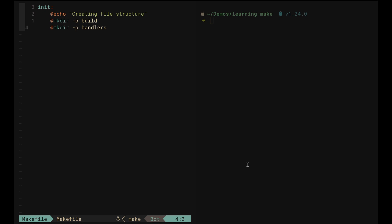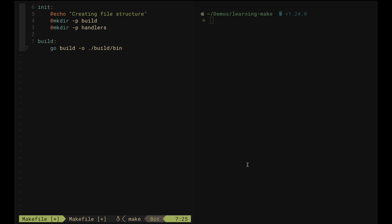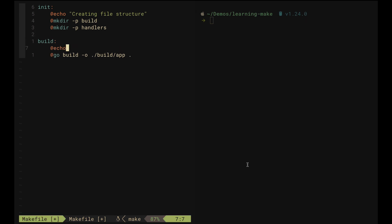Now let's add the useful commands for our project. We want a 'build' command that will run the compiler to build our project into binaries for different systems and architectures. For this video, we're going to use 'go build' with the -o flag, choosing the build directory and calling the binary 'app', building from the current directory. We add the @ symbol to make it silent, and we also add a message like 'building our application'.